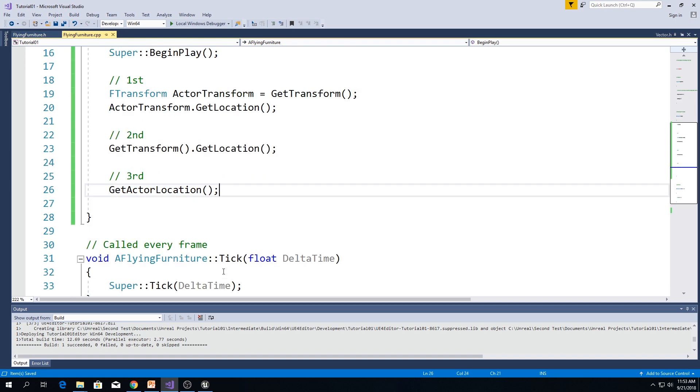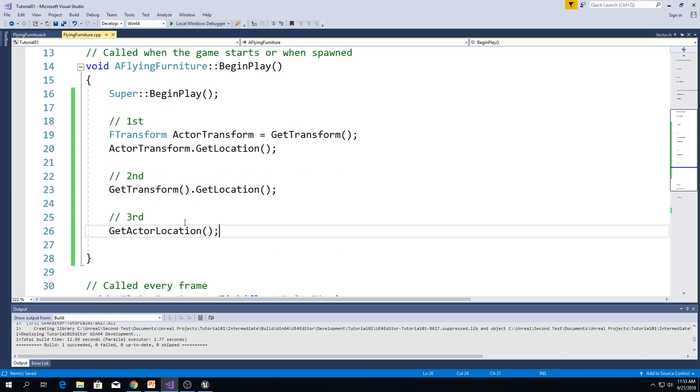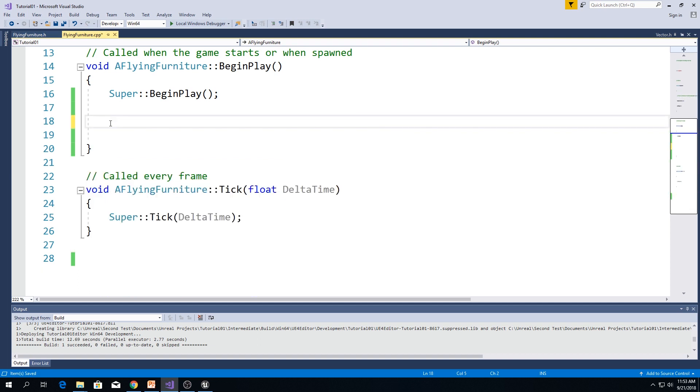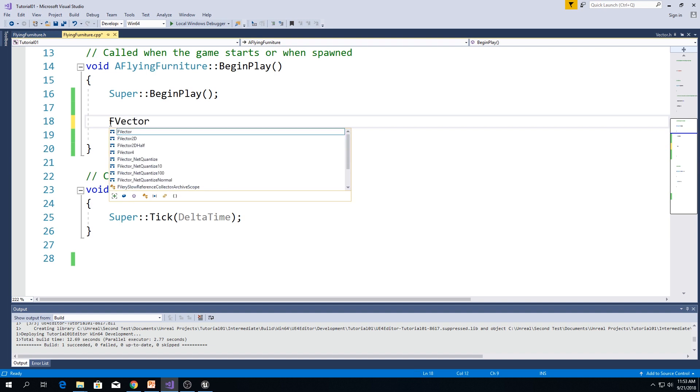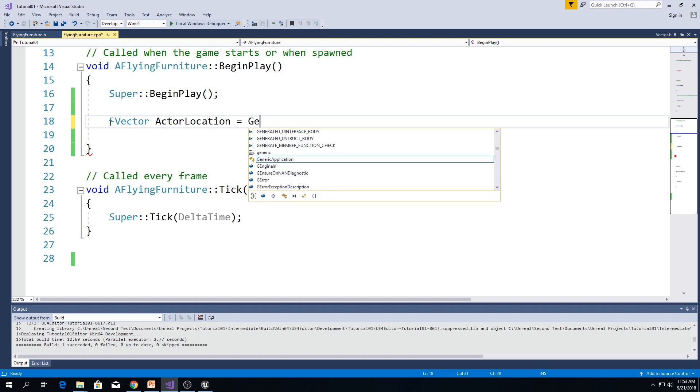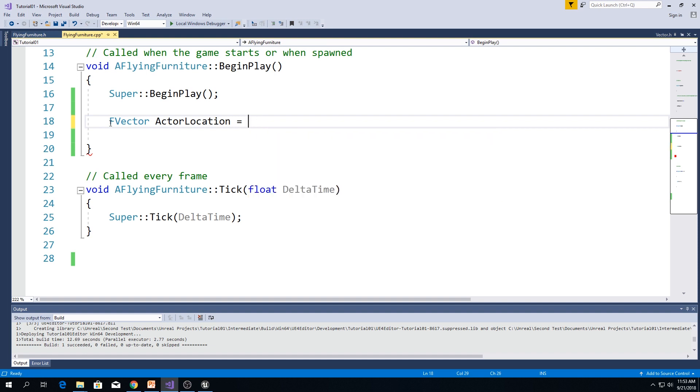And in this episode, we are going to use set actor location. But we are not going to use any single one of these ways. What we are going to do is we are going to use constructor. Type f-vector, let's say actor location equals to. And now, I'm not going to type get actor location or get transform and that sort of things. But I'm going to use constructor.